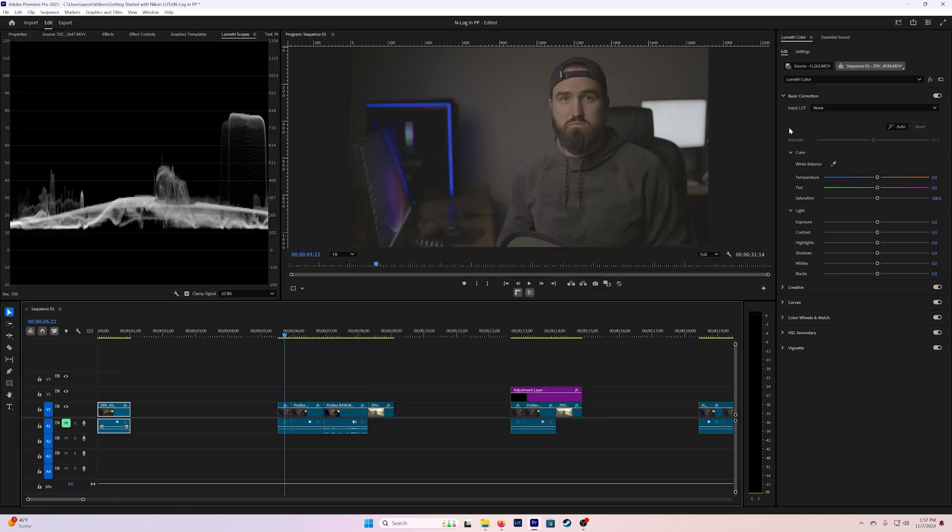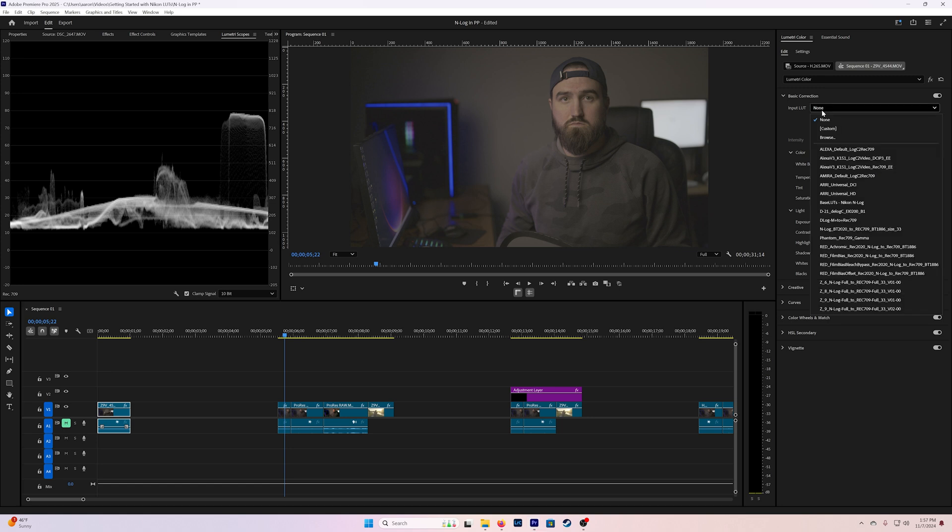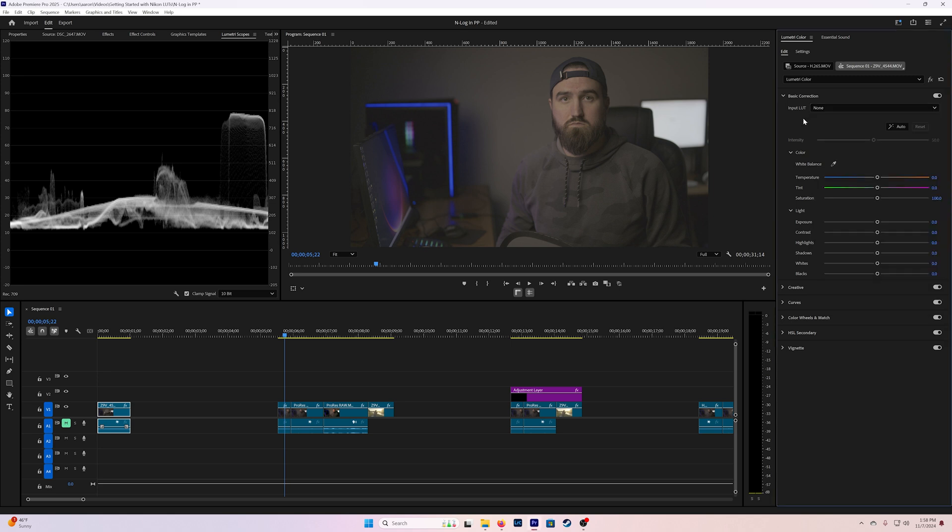The first method you can use to convert your N-log footage to Rec.709 is by using the input LUT option up here in the basic correction tab. Now I would recommend that you only use this method if you were using an external monitor when you were recording and you had the input LUT loaded onto the monitor so you could monitor what that LUT was going to be doing to the footage. When you select a LUT from this drop down menu you now are working with a Rec.709 clip. It's as if you didn't even record in N-log.